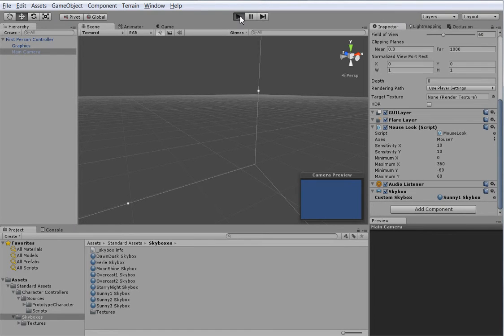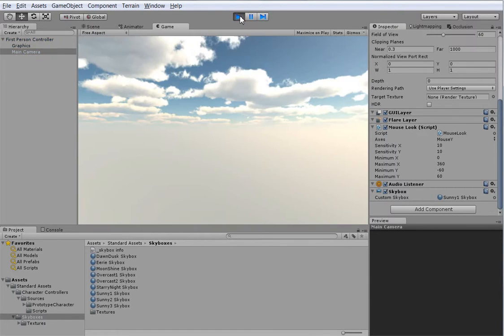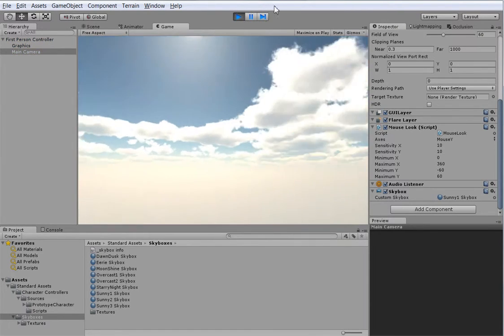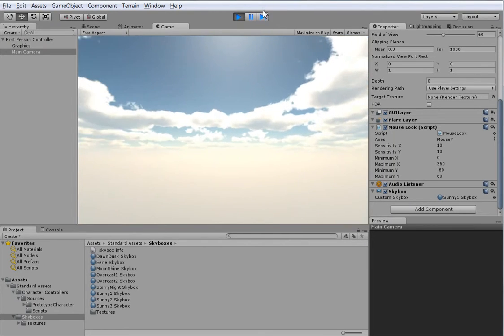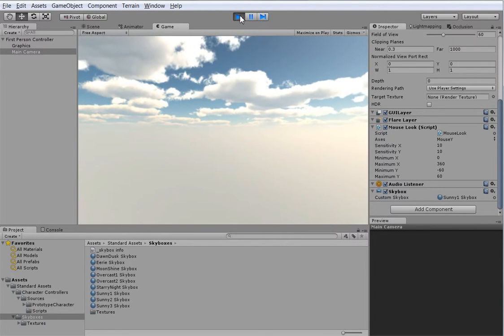Now if we hit play... Oh, skybox! We're actually now falling through midair. There's nothing to catch us.